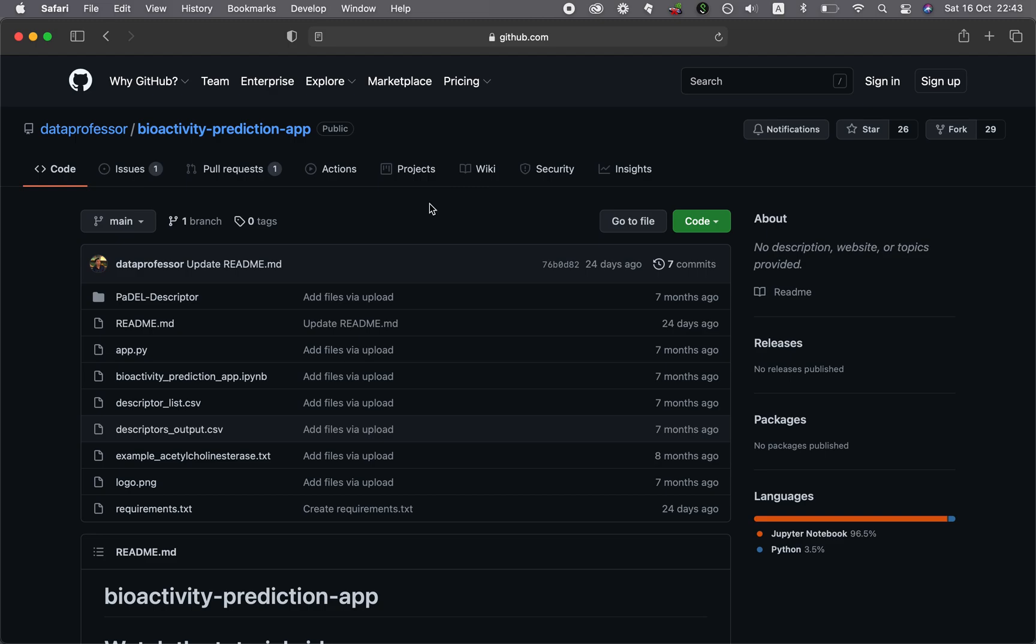It's Shannon here, back with another tutorial on the Data Professor YouTube channel. In this video, I'm going to show you how you could replicate the building of a Streamlit application from one of the tutorials of this YouTube channel.